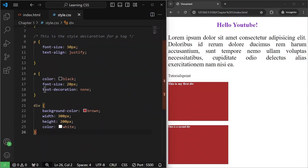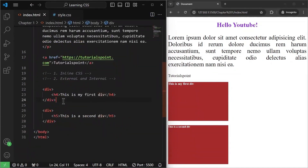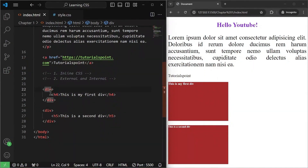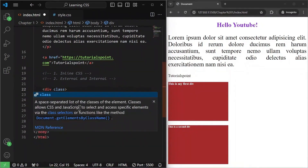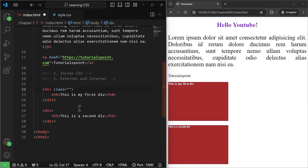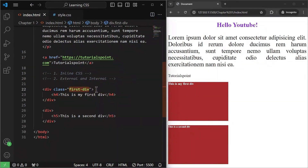In this case, I'll go back to index.html. I want to target the div with the h4 text 'this is my first div,' so I'm going to give it a class. In the opening div tag, I'll add the attribute class equals to a name — I'll give this a name of 'first-div' and save it. Now, how do we target this class in CSS?